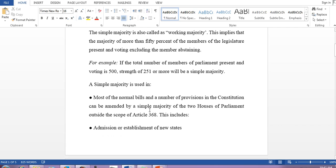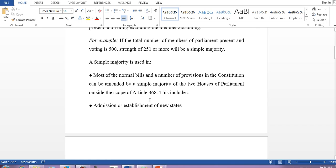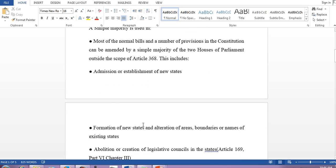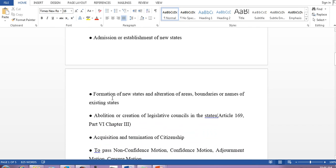Most normal bills and a number of provisions in the constitution can be amended by simple majority of the two houses of parliament, outside the scope of Article 368. This includes admission or establishment of new states, formation of new states, and alteration of areas and boundaries — all those cases require simple majority.